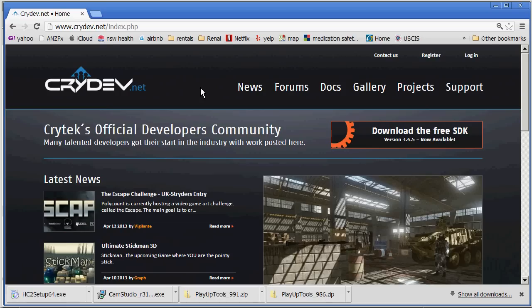Hello everyone, this is Russell Lowe speaking and this is a video tutorial on how to create a level in CryEngine 3.